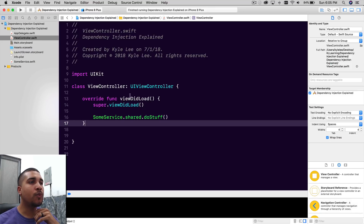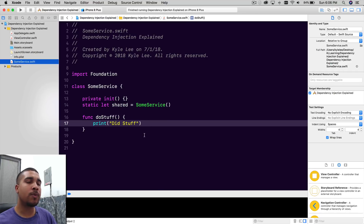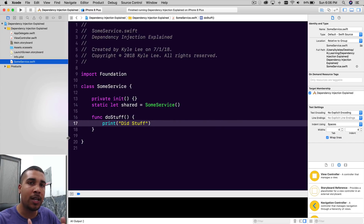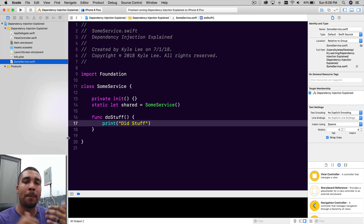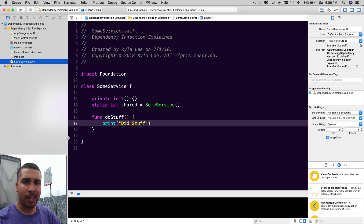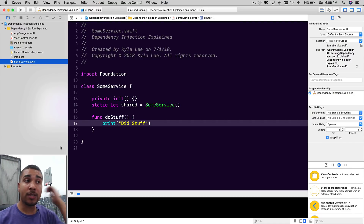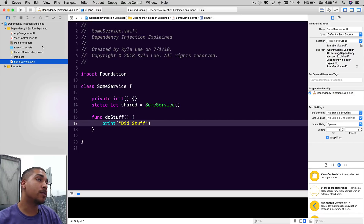All we have in our starter project is just this SomeService. Because usually when people are talking about dependency injection, what you usually have is somebody talking about passing around a singleton or accessing some type of manager or helper or service through usually a singleton. And dependency injection can actually be done with anything — you probably used it if you're passing data between segues. That's technically dependency injection, people just don't talk about it in that way.